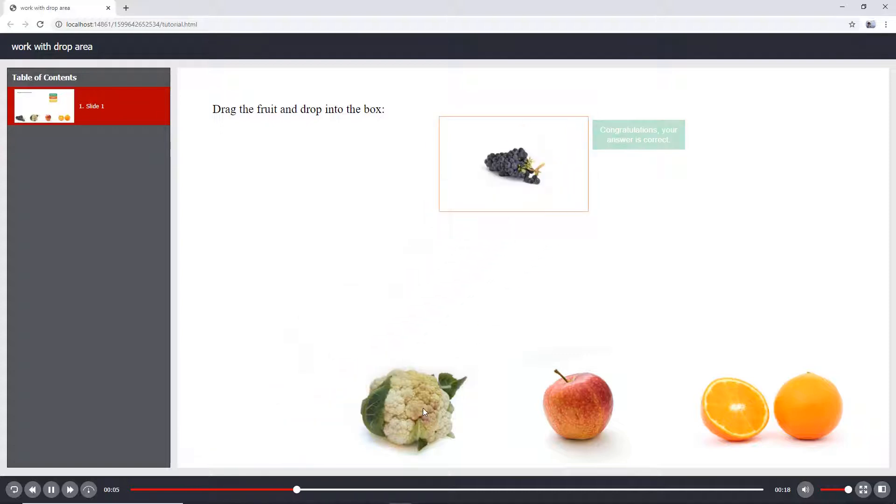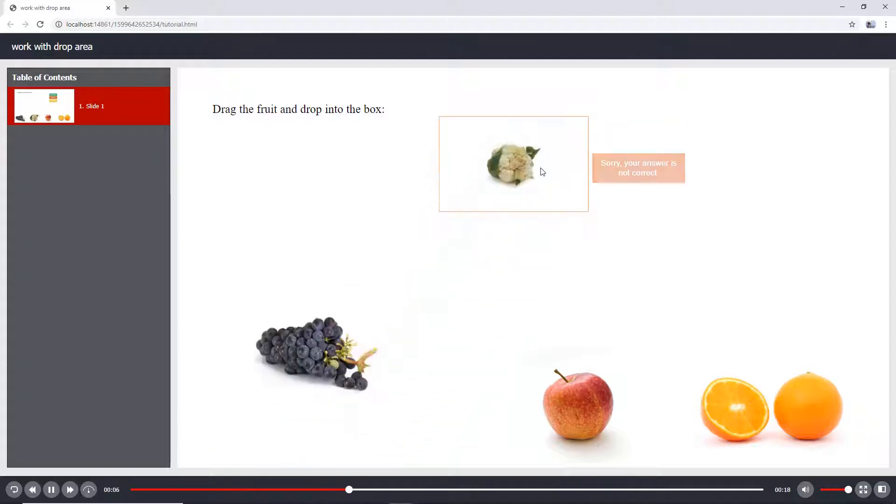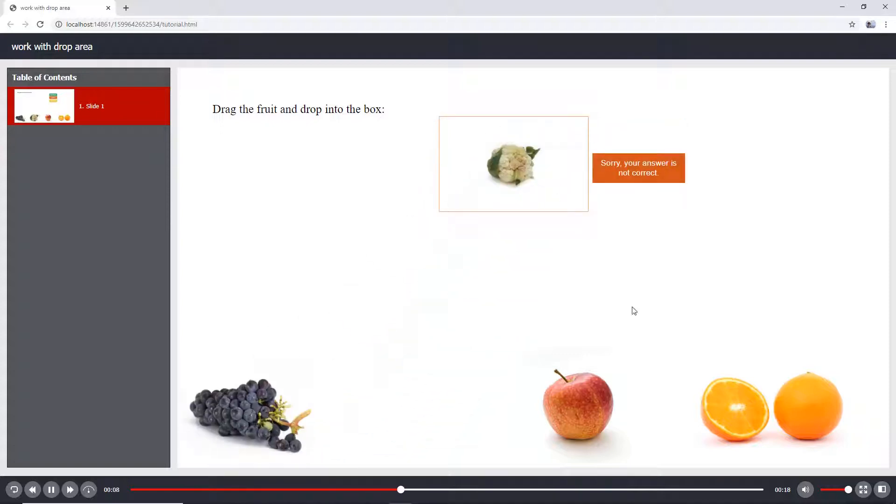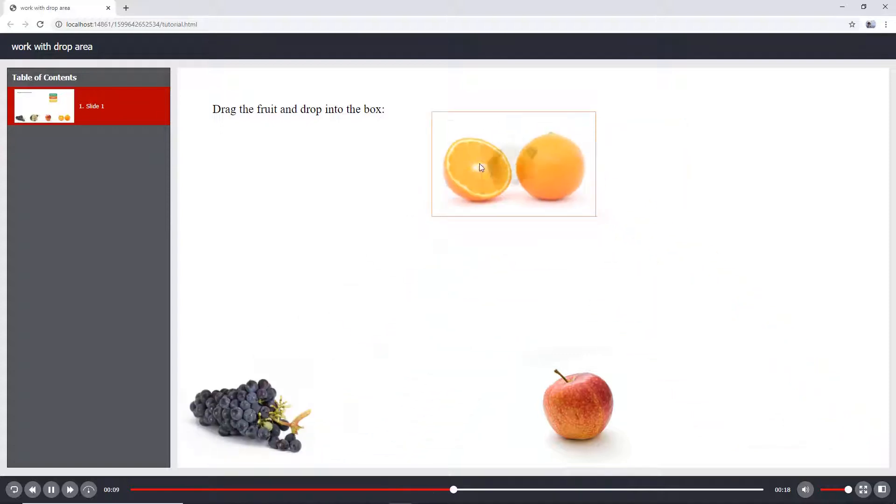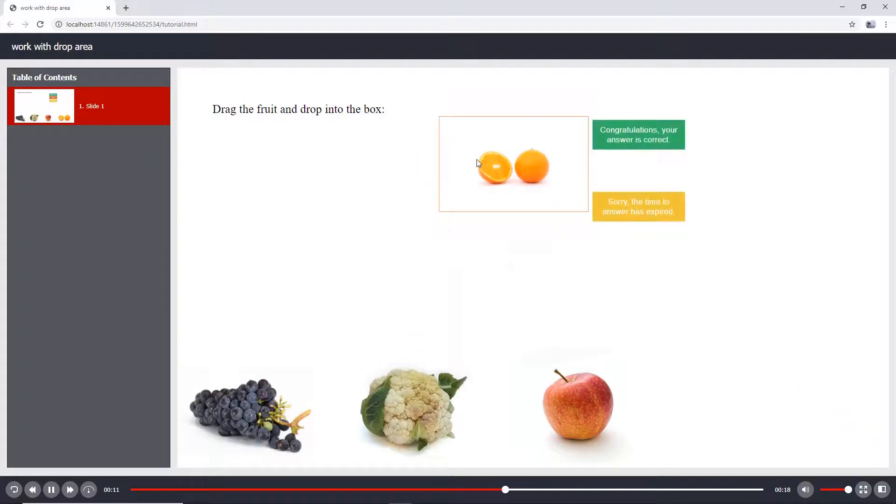Here, there is only one drop area. When each drag source is dropped in, a feedback message will show up immediately.